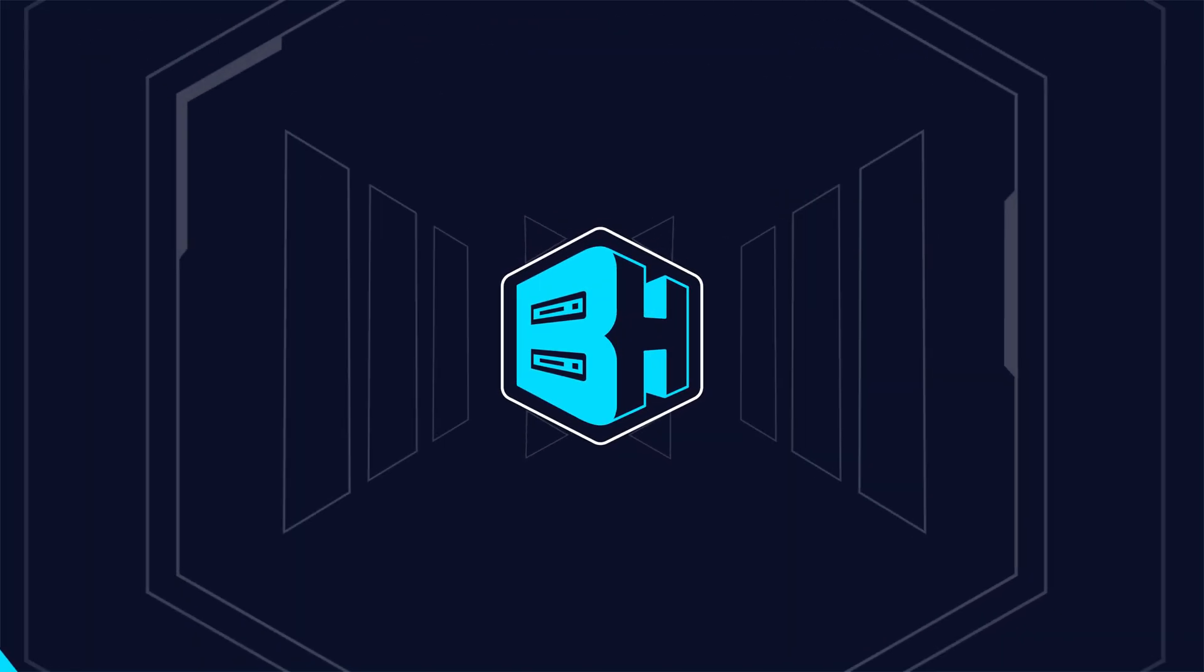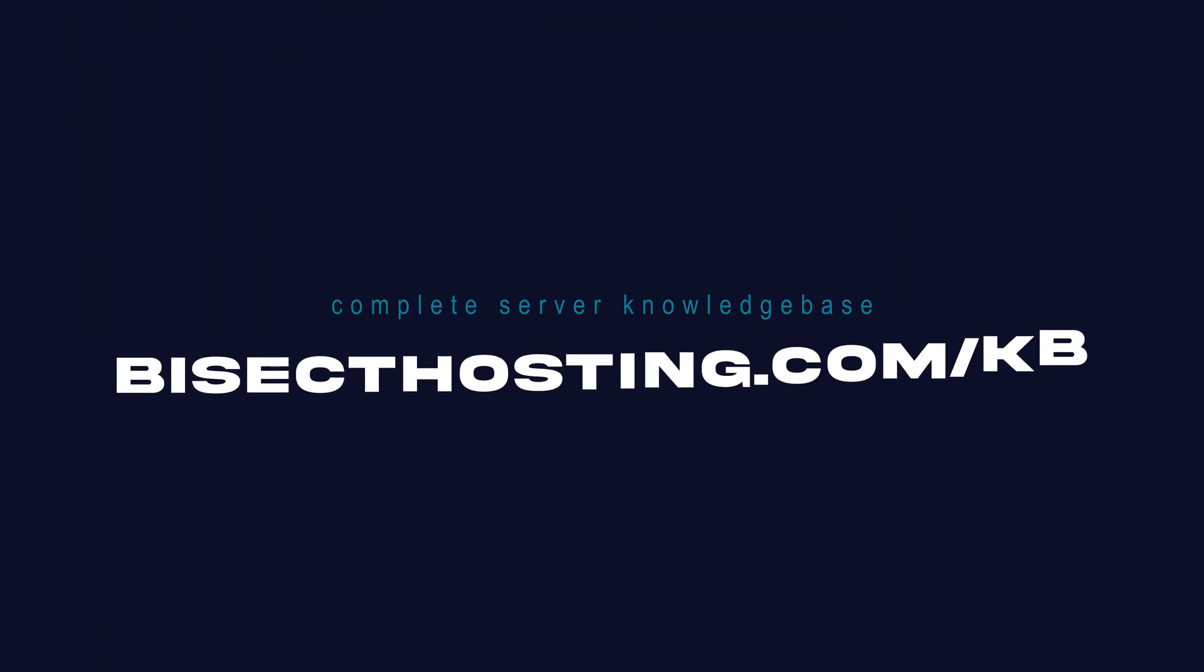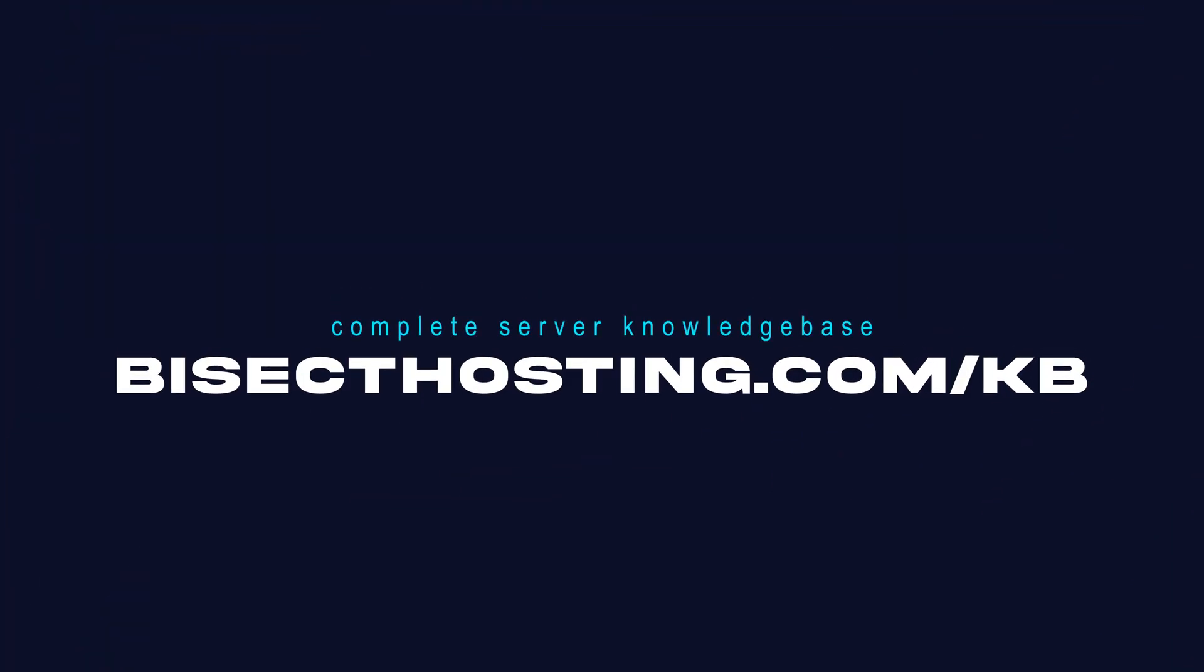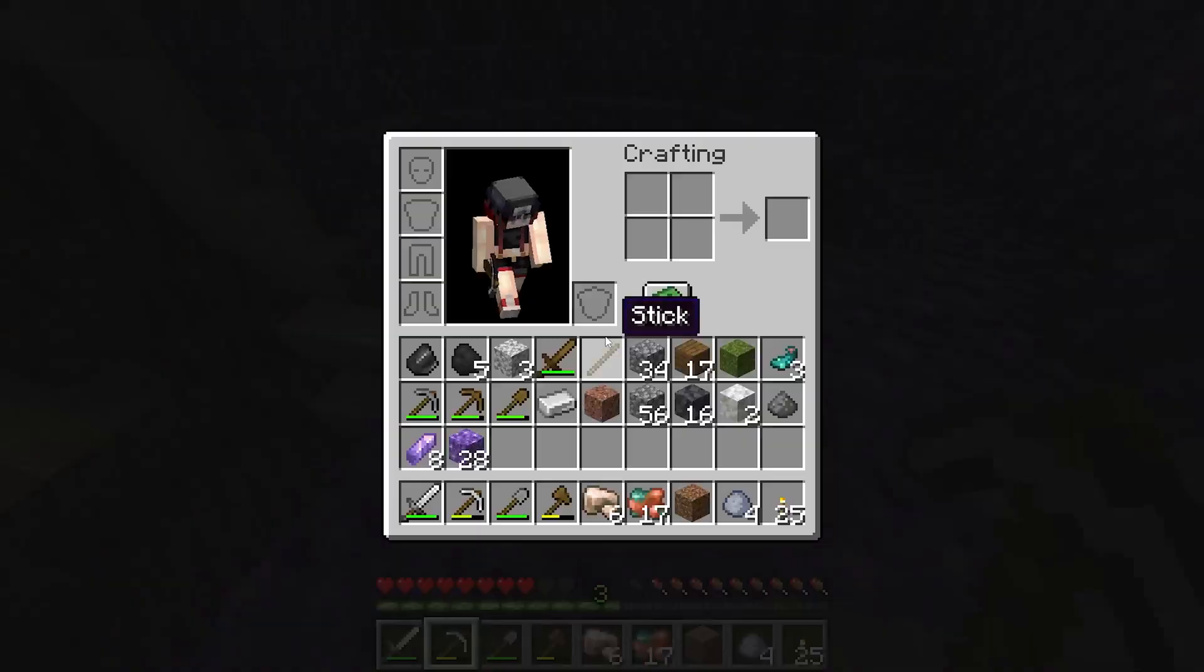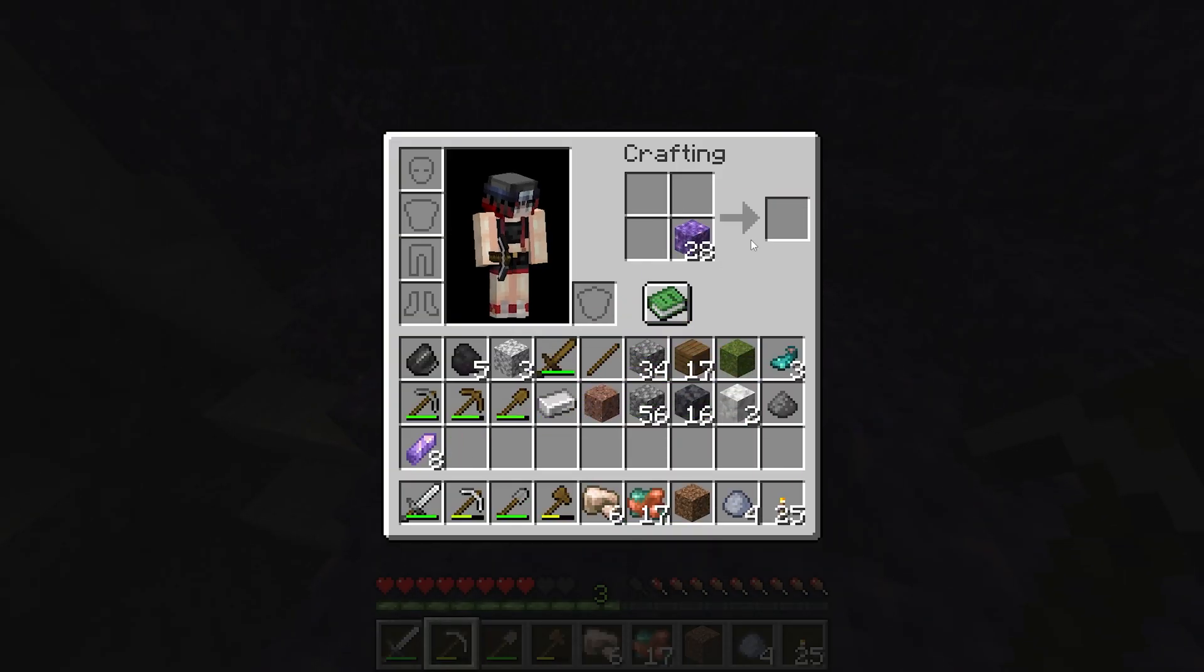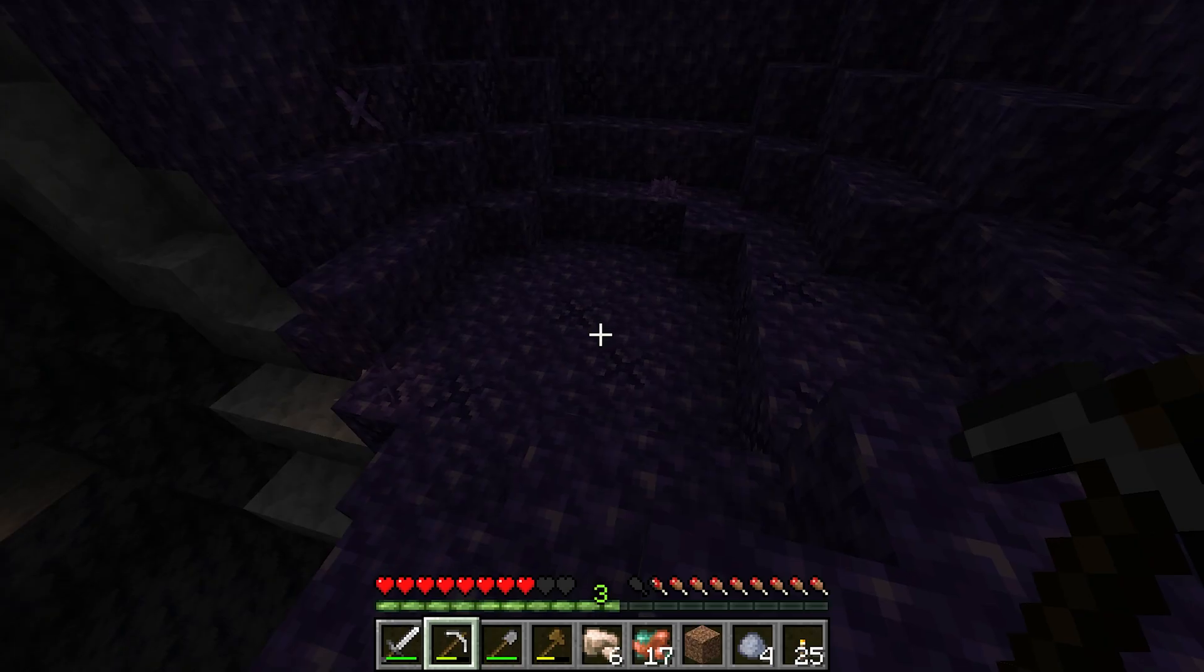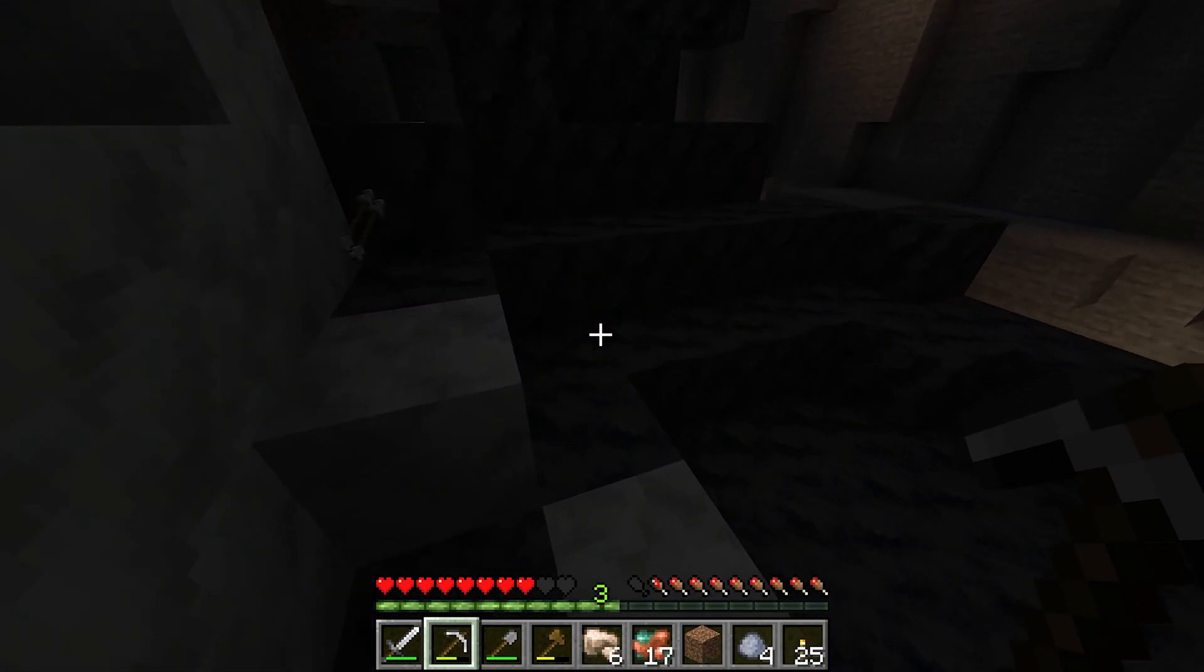If you have any questions, check out our knowledge base at bisecthosting.com/kb or you can submit a support ticket on our website. If this guide was helpful, make sure you hit that like button, subscribe for more content like this, comment down below which guide you would like to see next, and we'll see you around.